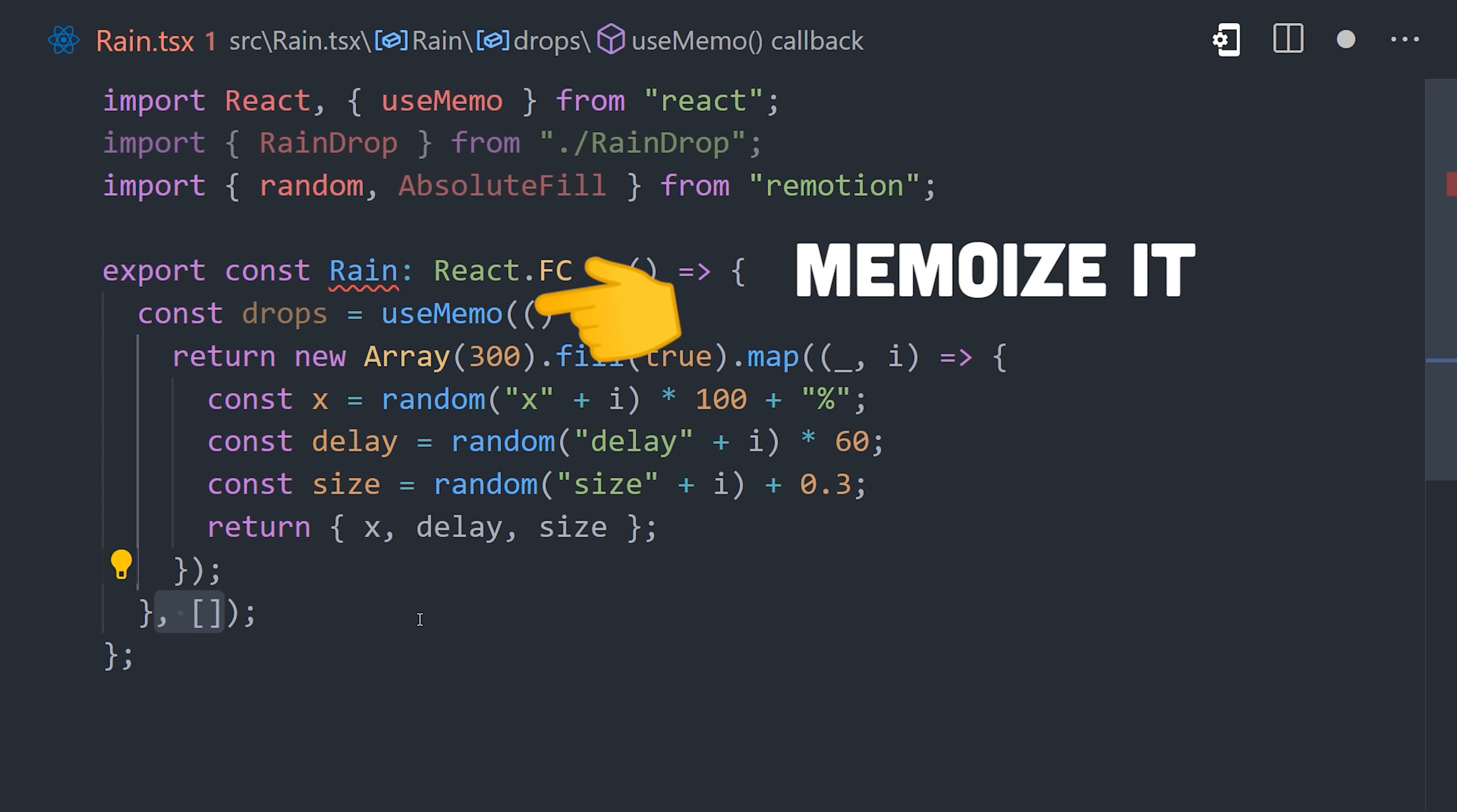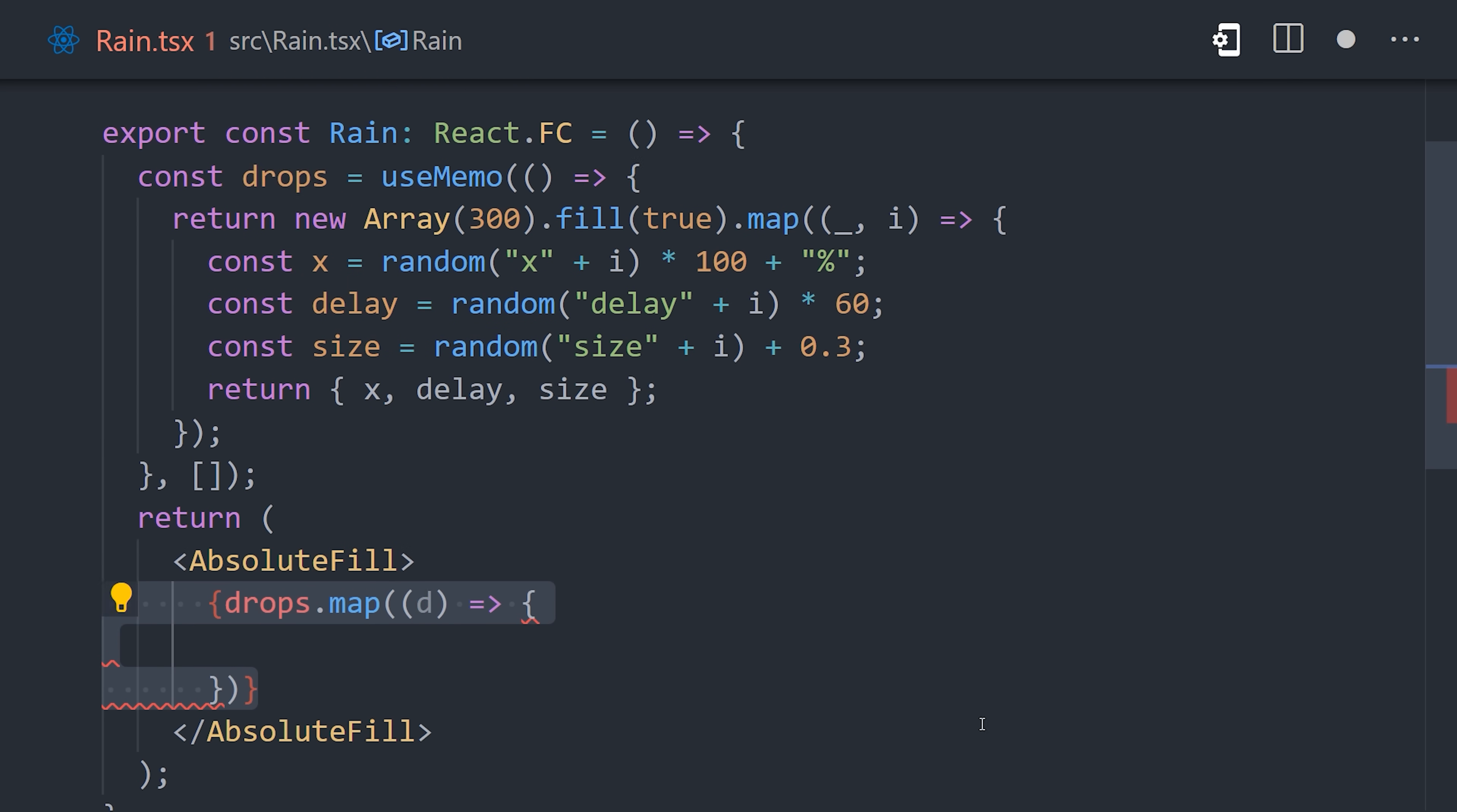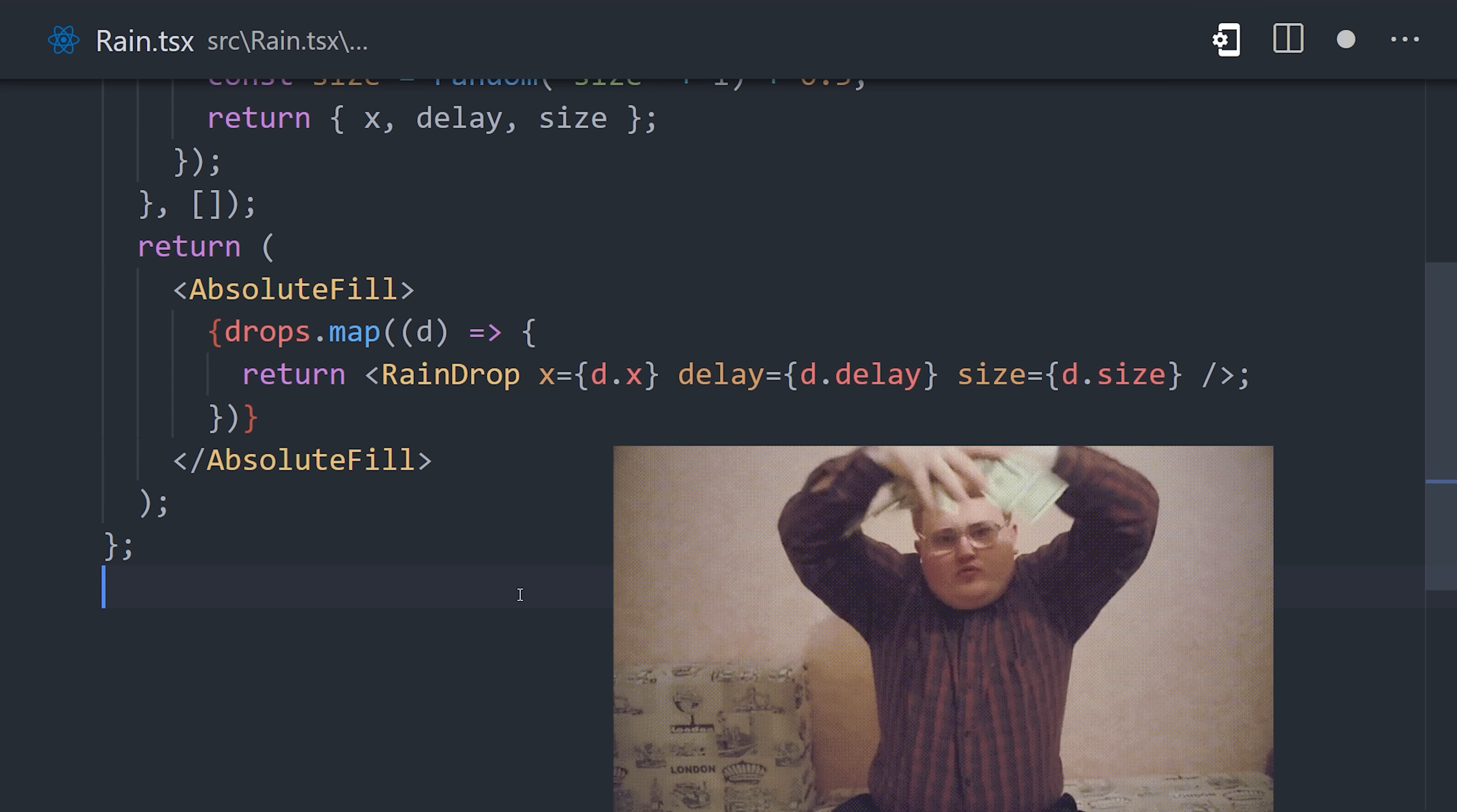Now one extra step we'll want to take here is to wrap this function in use memo with react, and pass it an empty array as the dependency, because we only want to run this function once when that component is first initialized. Remember, it will re-render for every frame in the video, and we don't need to recalculate on every frame. Now in the JSX, we'll use the absolute fill component, and then map over the raindrop array to display each individual raindrop, and pass it the required props. And that's all it takes to make it rain.